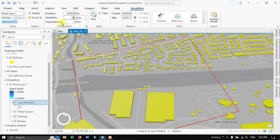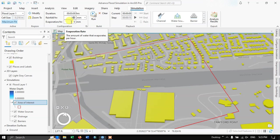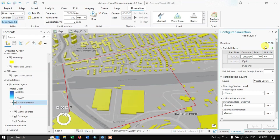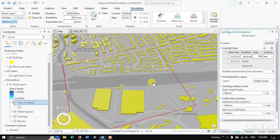There is also an evaporation option where you can enter the amount of water that evaporates per hour. I'll leave it at 0 millimeters — the default. In the Configure Simulation panel, there is a starting water level option. If you have a raster showing the water depth in a creek or canal, you can enter it here as an initial condition for the flood simulation.